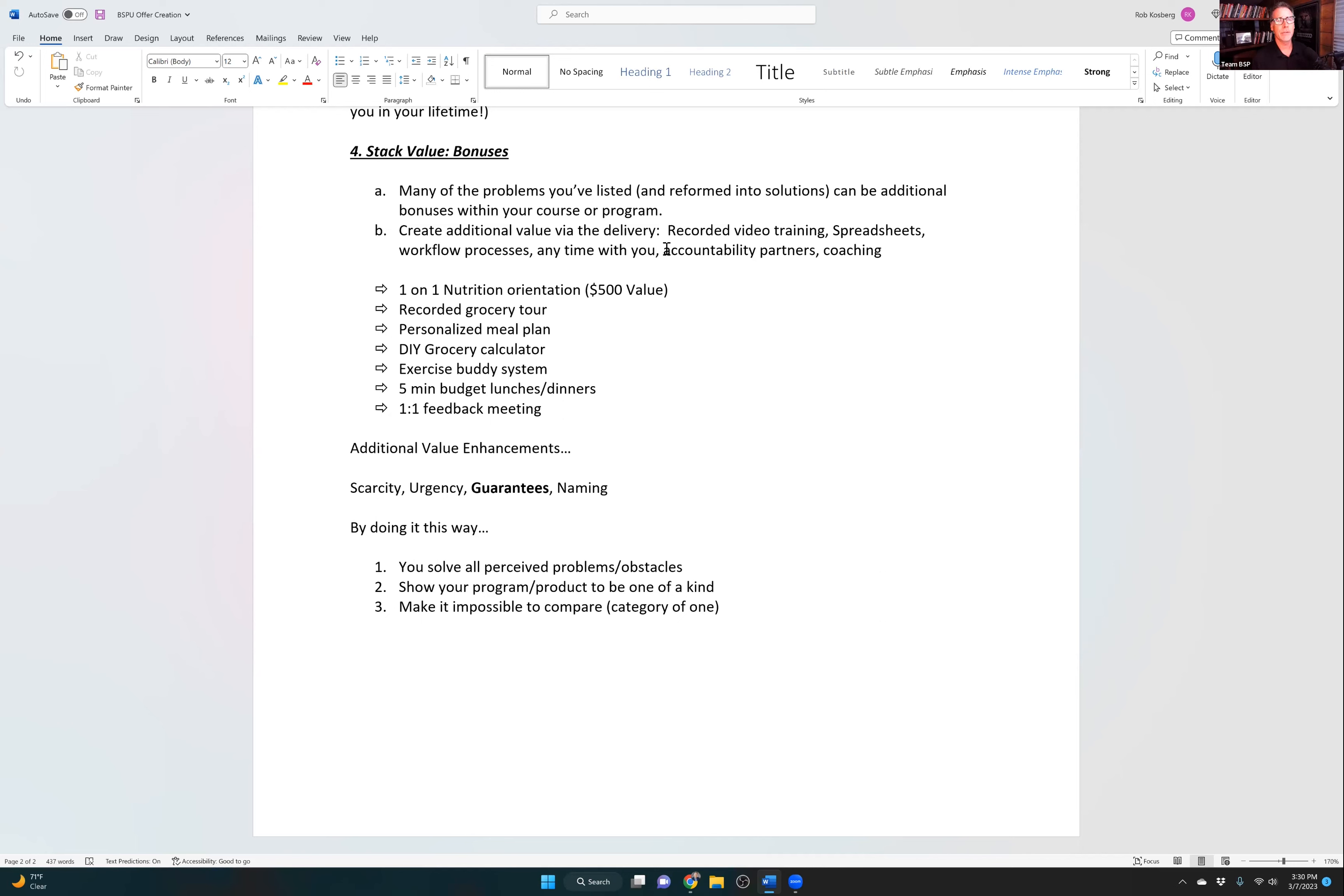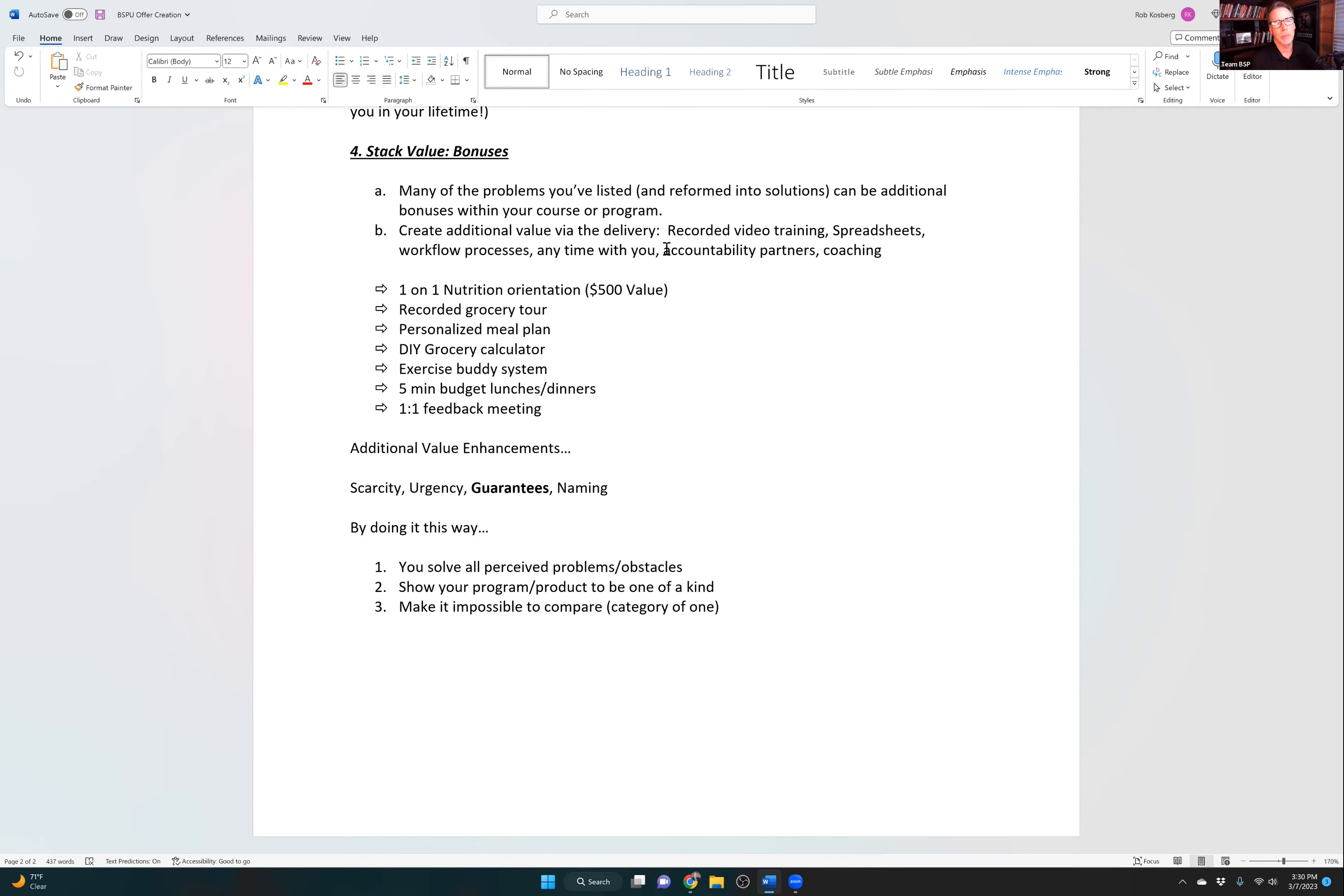Scarcity is limiting the number of people that can join something. You can say, we're only going to open it up at this pricing and we're only going to open it up under these terms for the next 10 people. So scarcity goes without saying. Naming, I've already covered that, like enhanced ghostwriting. And then I have highlighted guarantees.